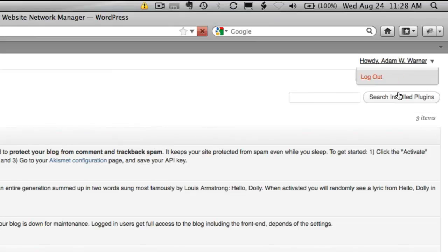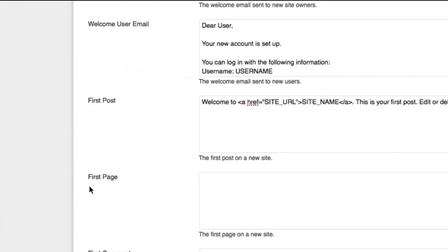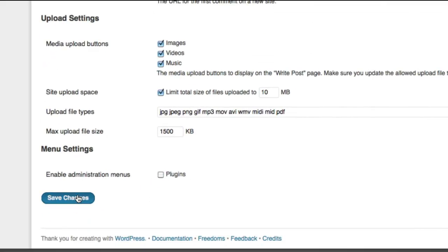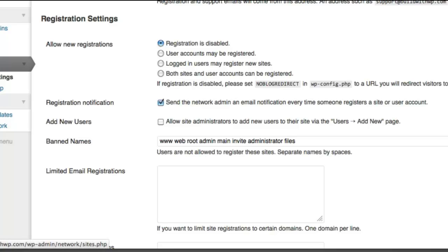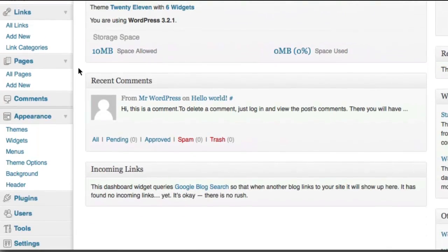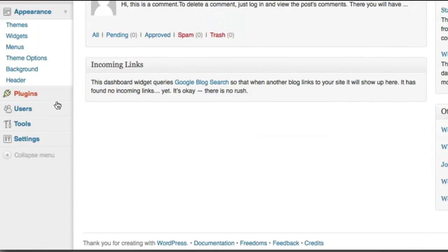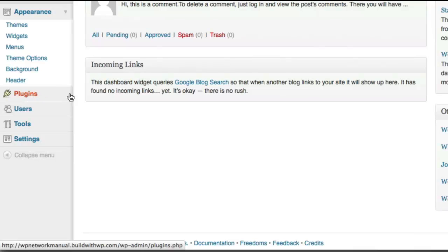Let me go back to the network administration panel and show you something else. If I go back to the network admin panel, choose Network Settings, and uncheck Plugins, and choose Save Settings, and go back to an individual site dashboard — if I were not logged in as the network administrator right now, this plugins menu item would be gone. So any users that are standard administrator users for any sites will not see the plugins menu.